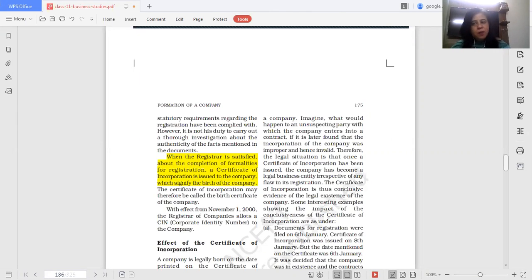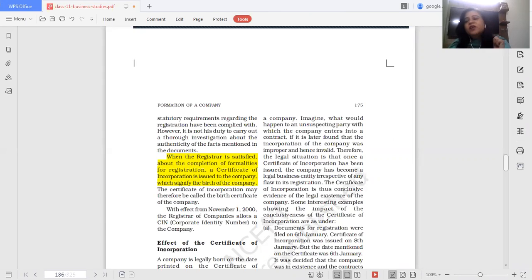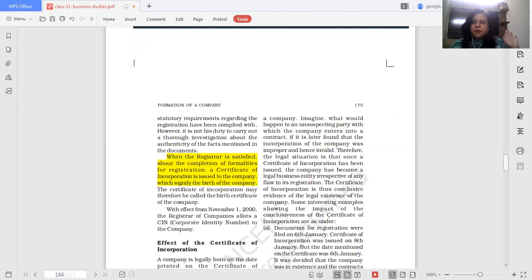If you want to stop this company, you have to follow a legal process — which is called winding up. This means that even if you find out later that the certificate of incorporation was obtained through fraud, the objective of the company was illegal, or forgery was used, you cannot simply take back the certificate of incorporation. The registrar has given the company its birth certificate, and the company has come into existence because of it. The certificate of incorporation cannot be cancelled, even if the registration was flawed.